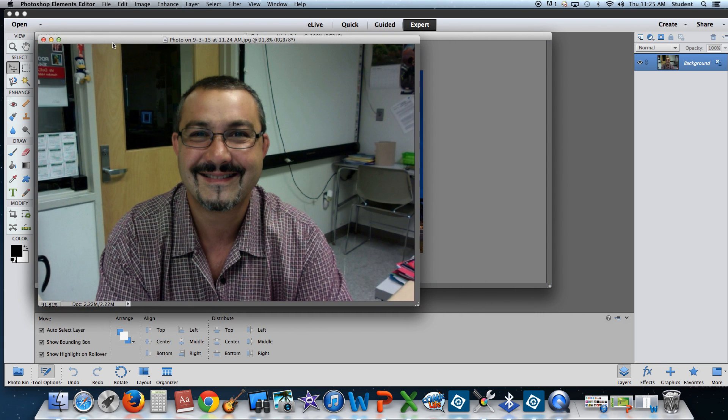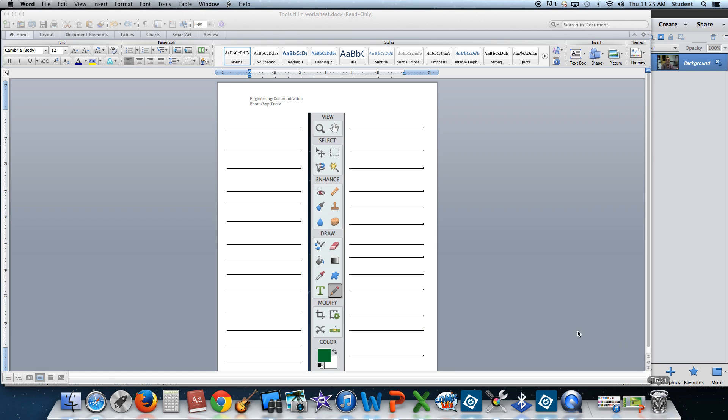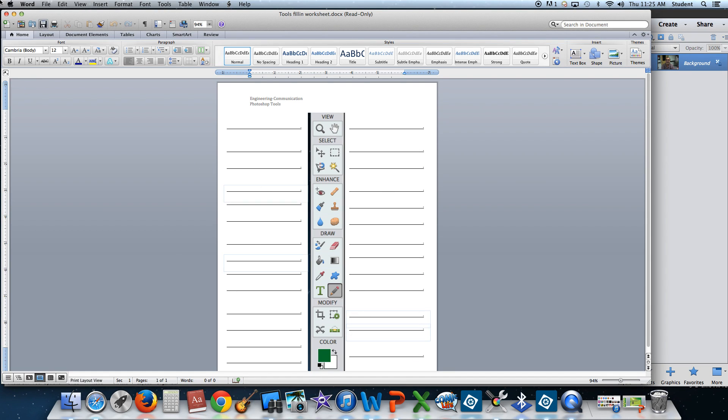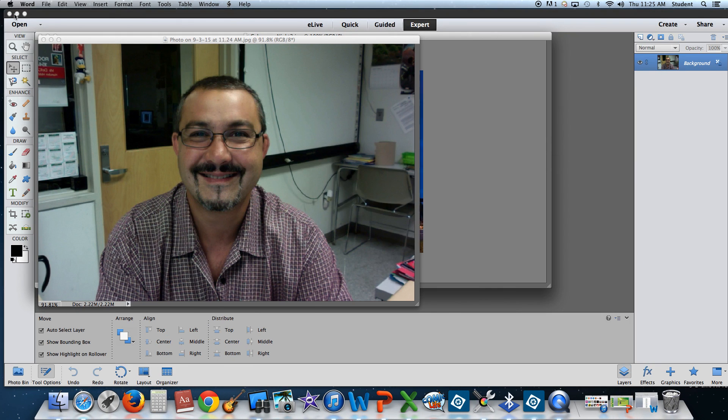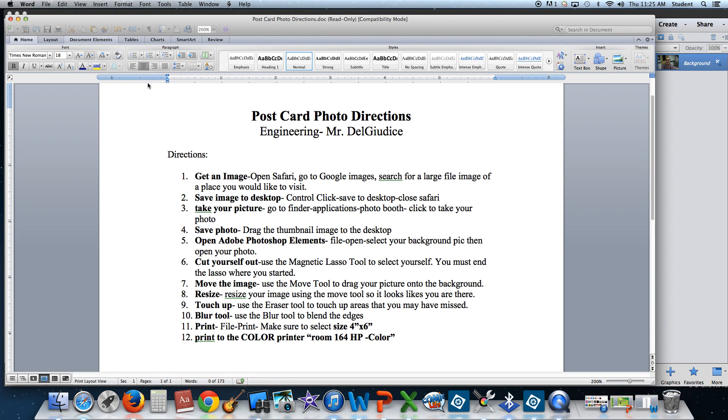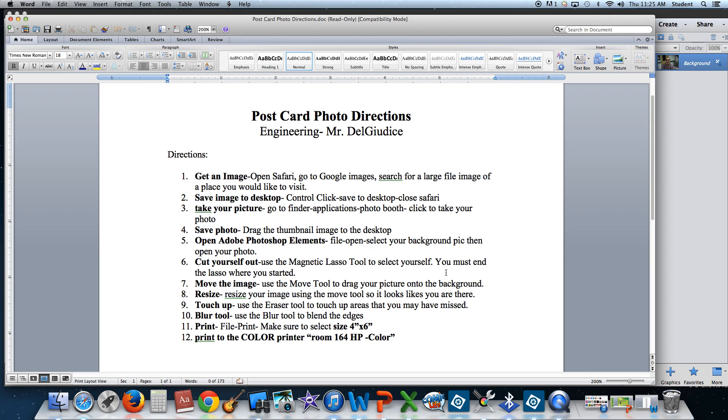Alright, so what you're going to do first, let's look back at the directions. You may also reference your toolbar. Once you're in Adobe Photoshop Elements, you're going to open both of your pictures. First step is to cut yourself out using the magnetic lasso tool, select yourself. You must end the lasso where you started.